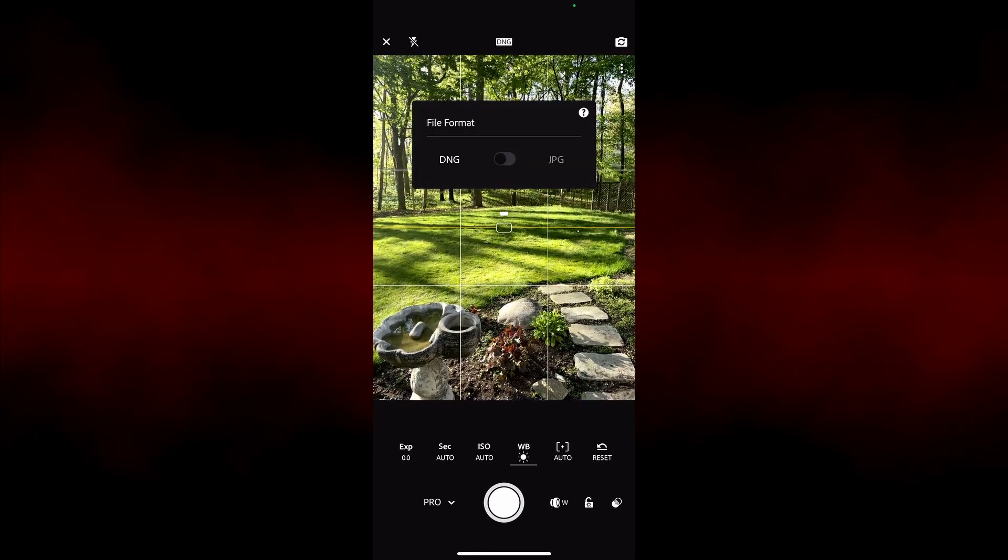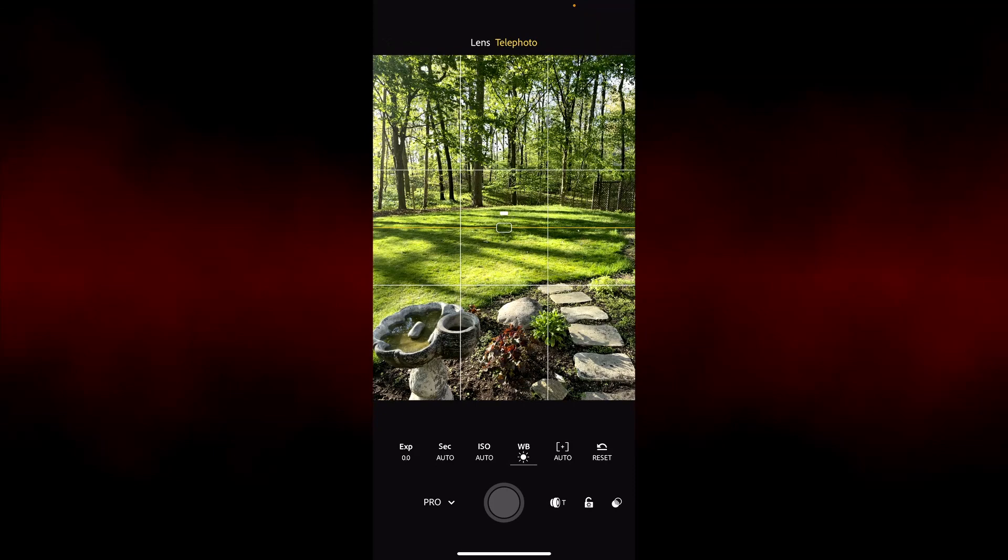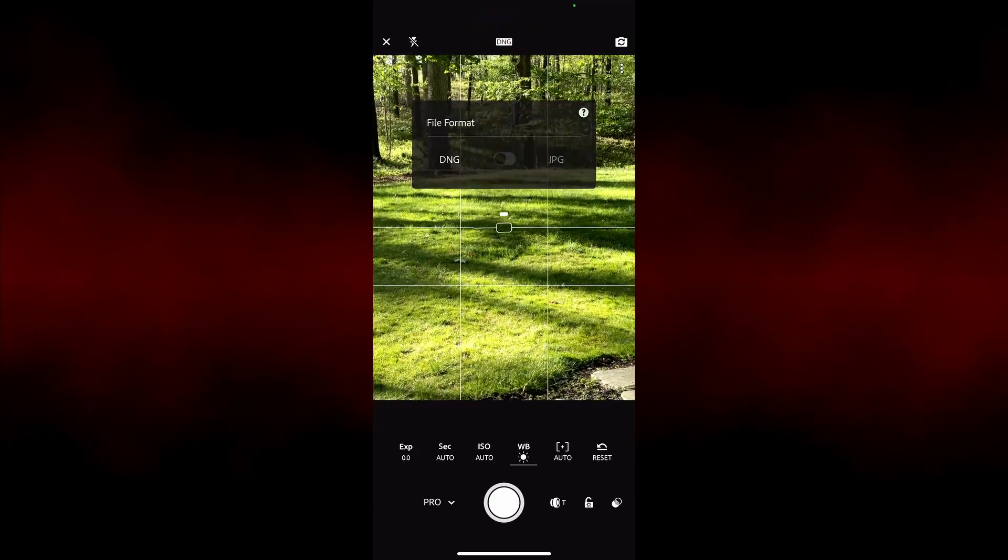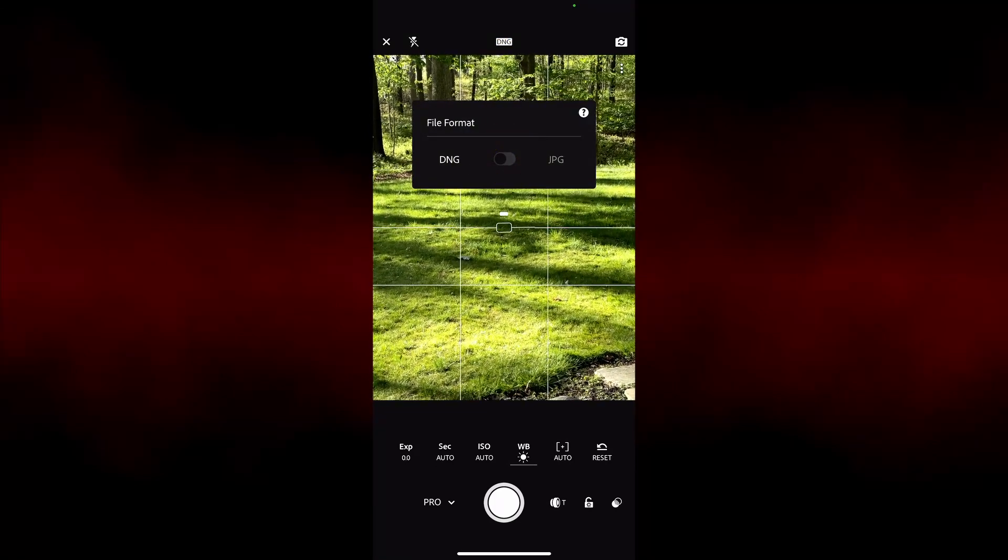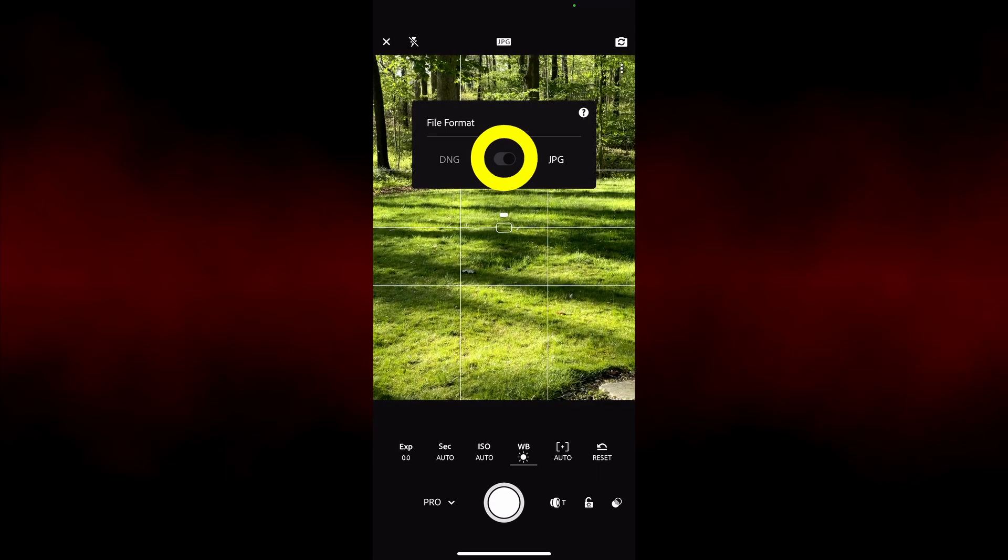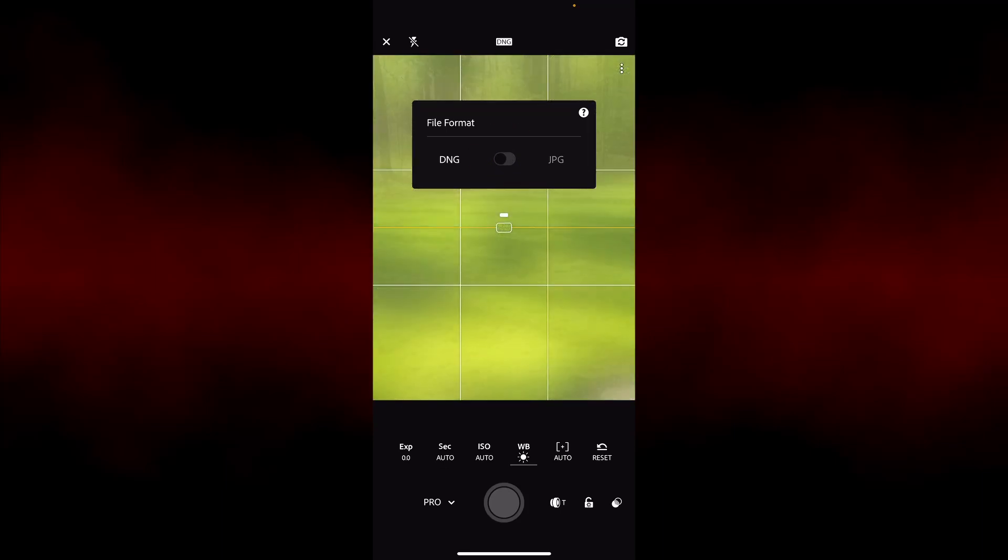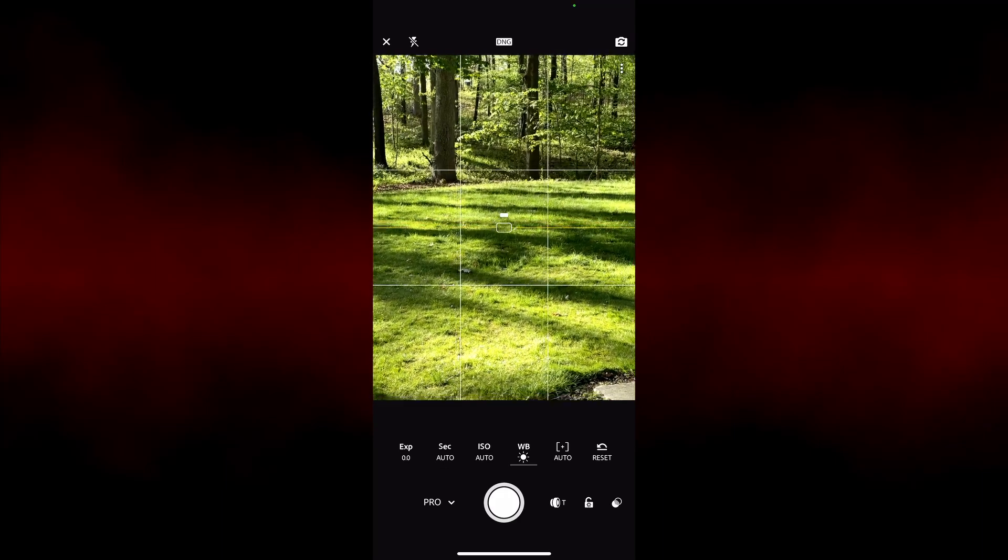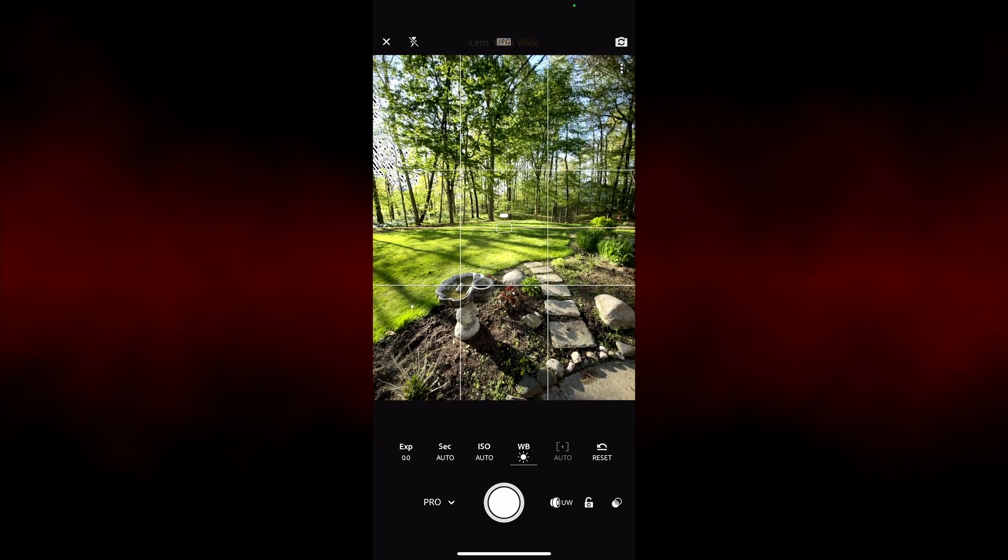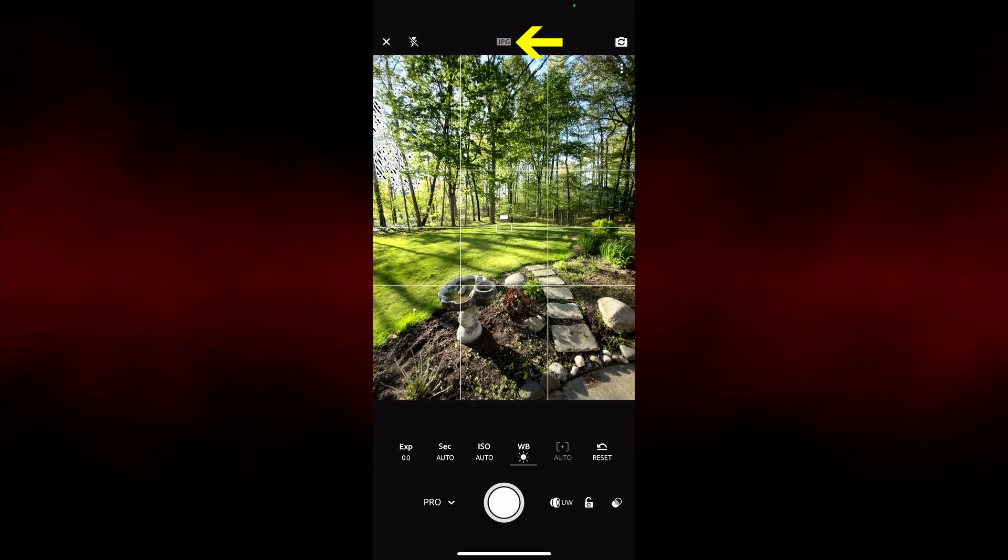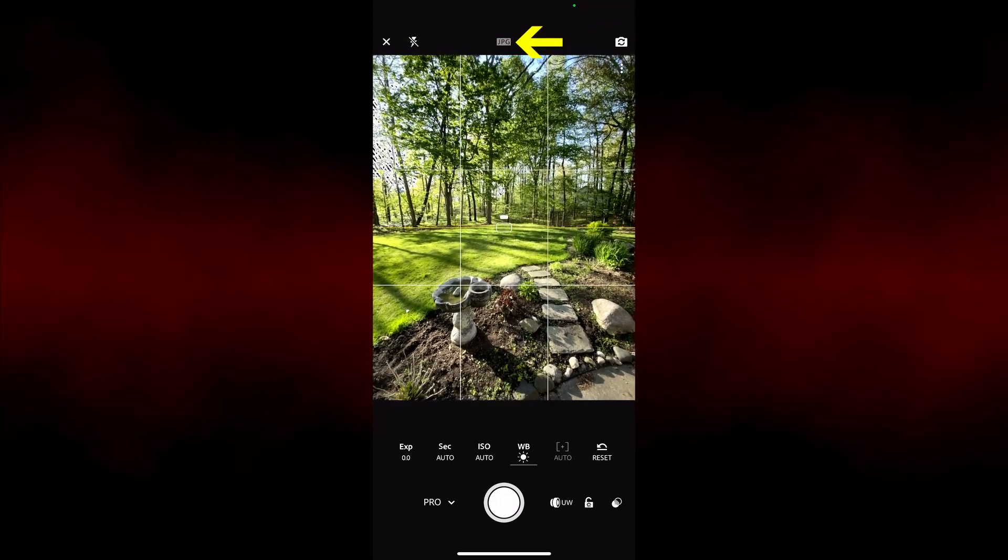If supported by your phone's camera, Lightroom Mobile can capture images in the DNG file format. On the iPhone 12 Pro Max, the wide and telephoto cameras support DNG. For some reason, the ultra-wide lens does not support DNG and can only capture in JPEG.